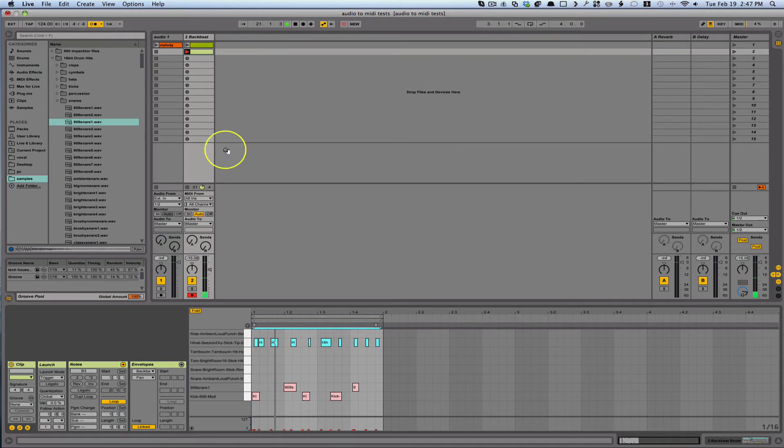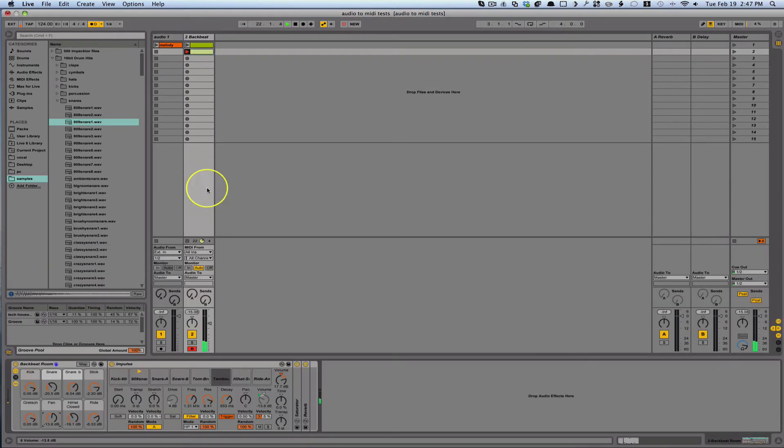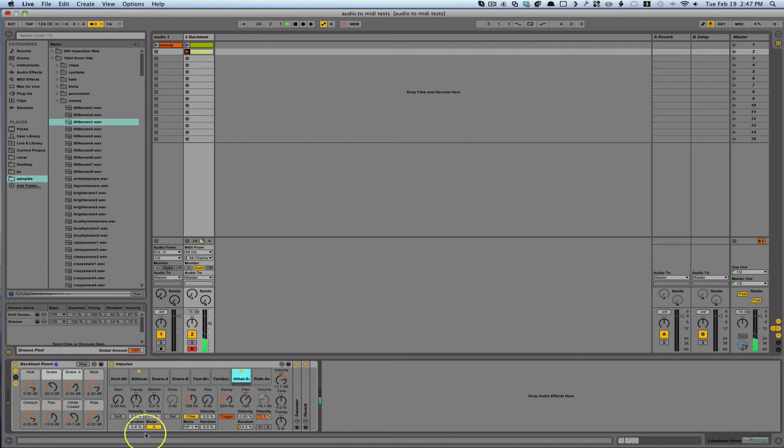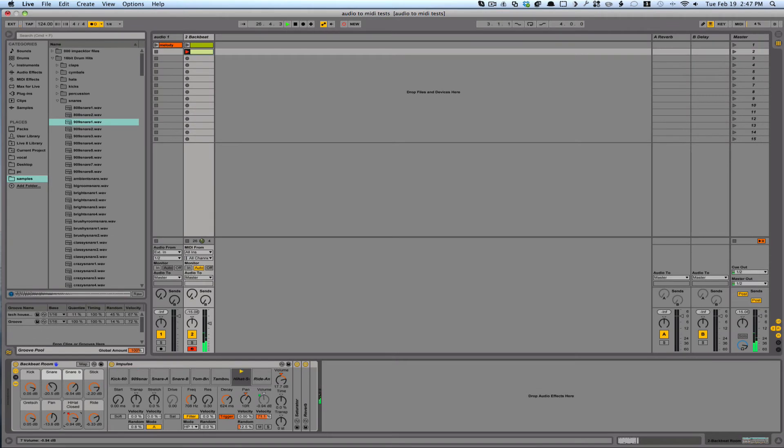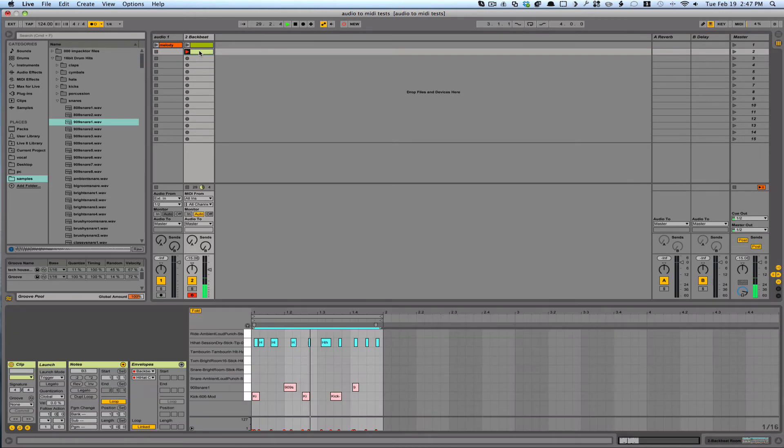And I didn't like that so I'm just going to highlight these and just hit delete. And I can't hear the hi-hats here so let's go in here. Okay, so we can hear it. It's a little bit off but we'll fix that.